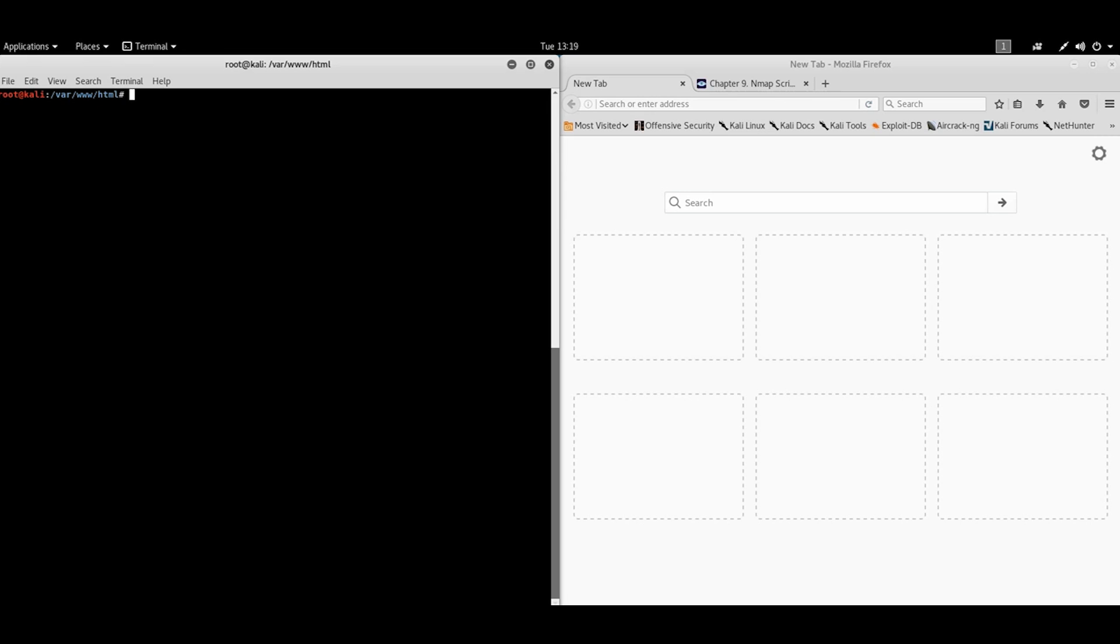NSE scripts are also categorized. We have categories like Discovery, DOS, Intrusive, Alf, Brut, and a special category called Default, which includes specially selected scripts which are safe and most commonly used. Let's see how scripts work in our lab.